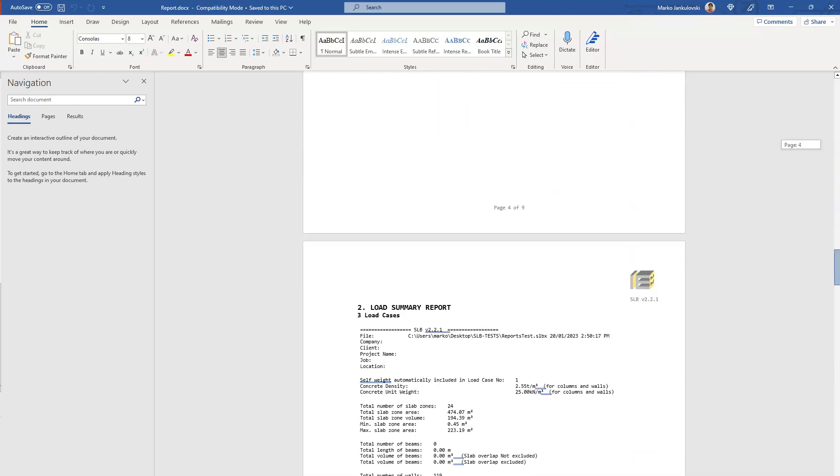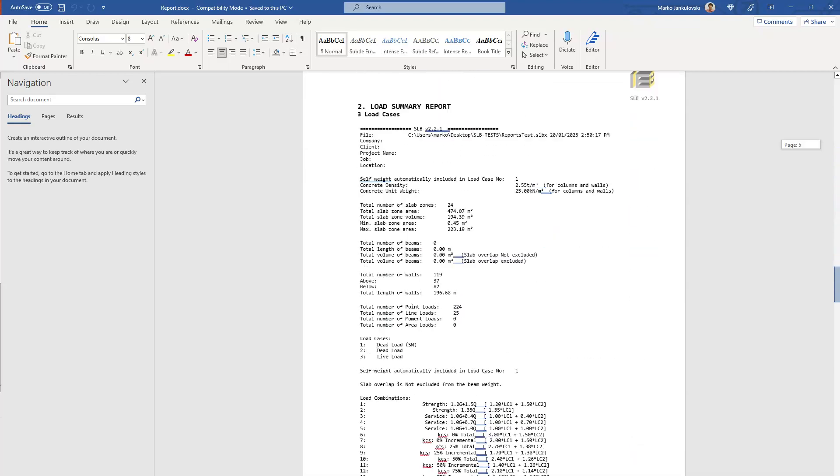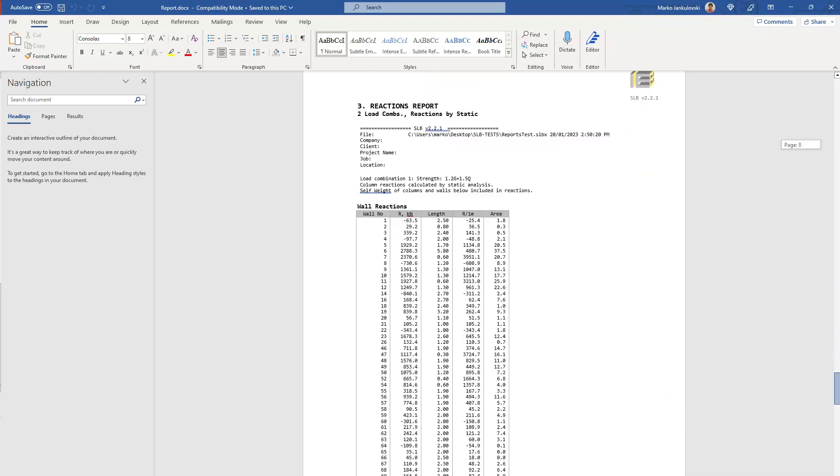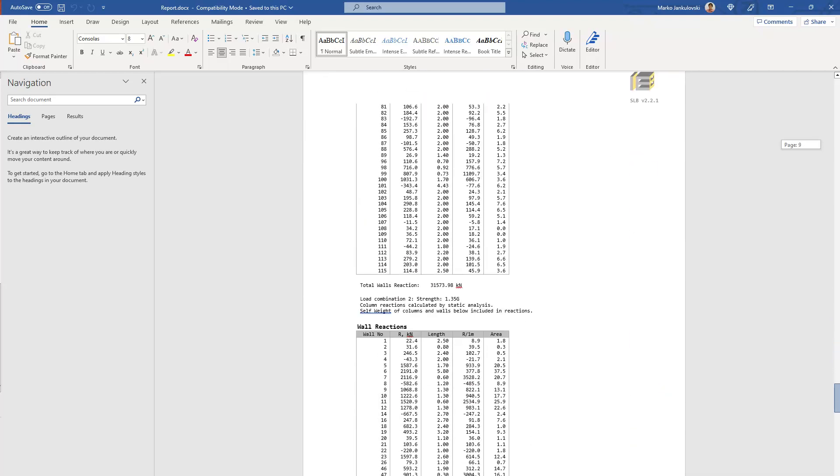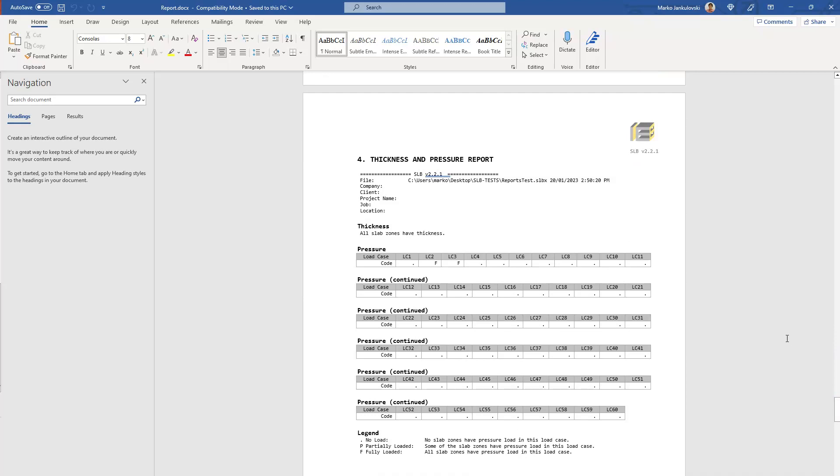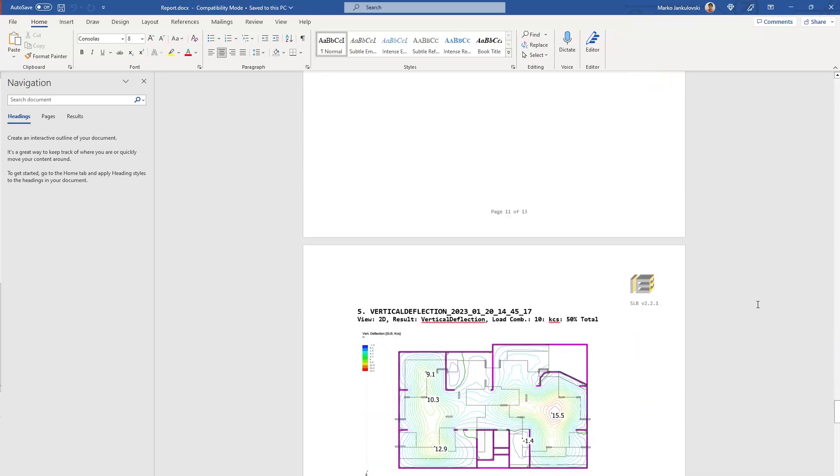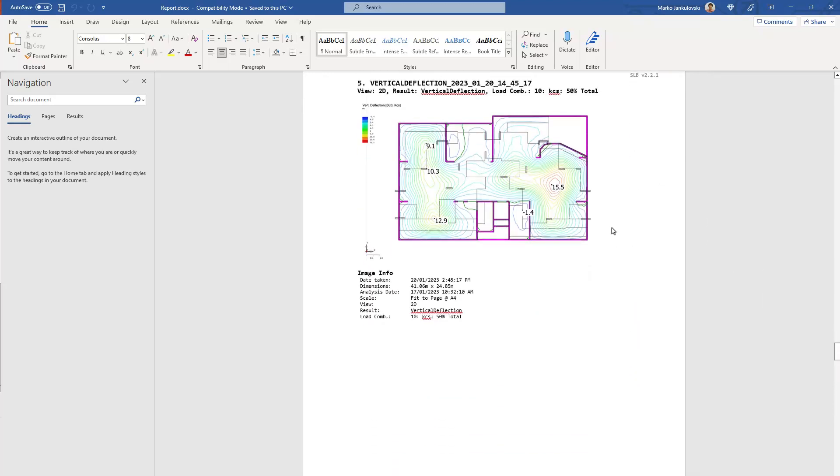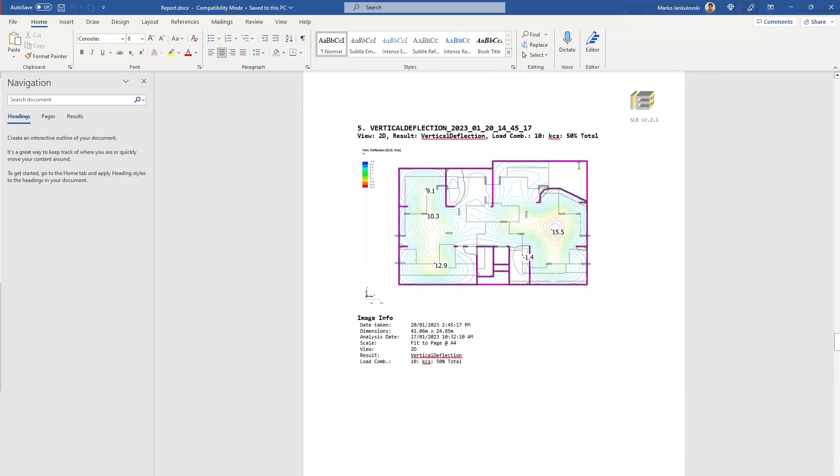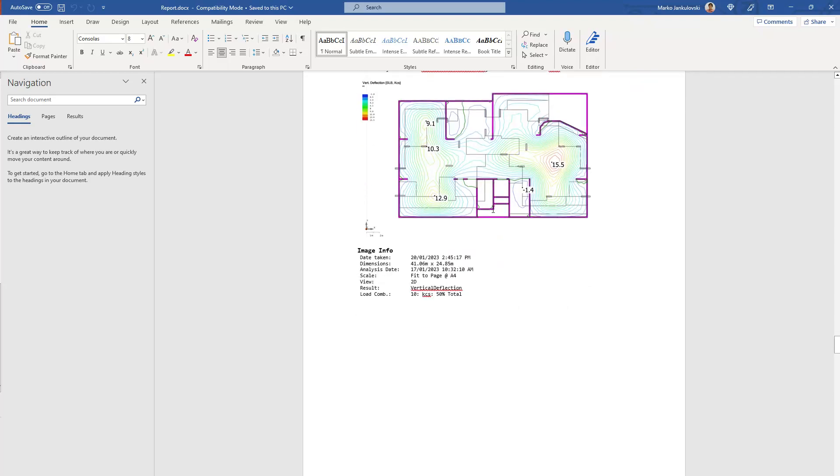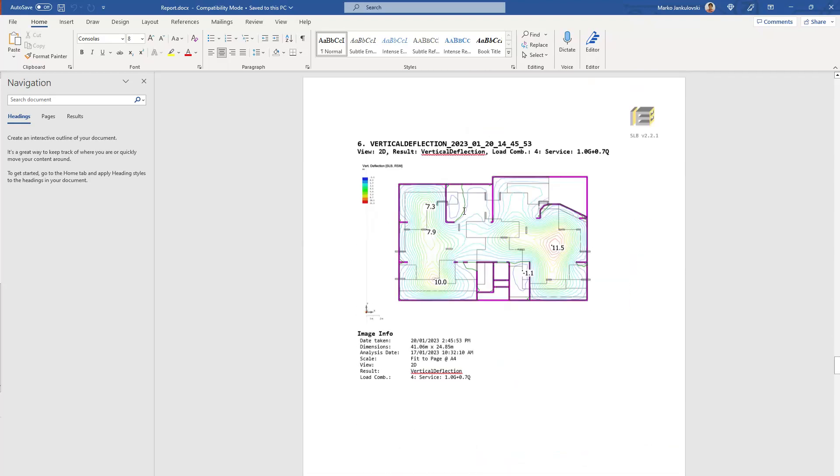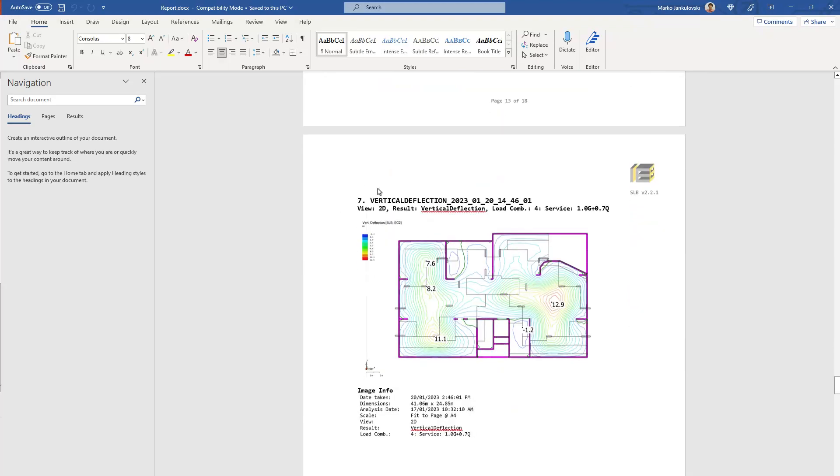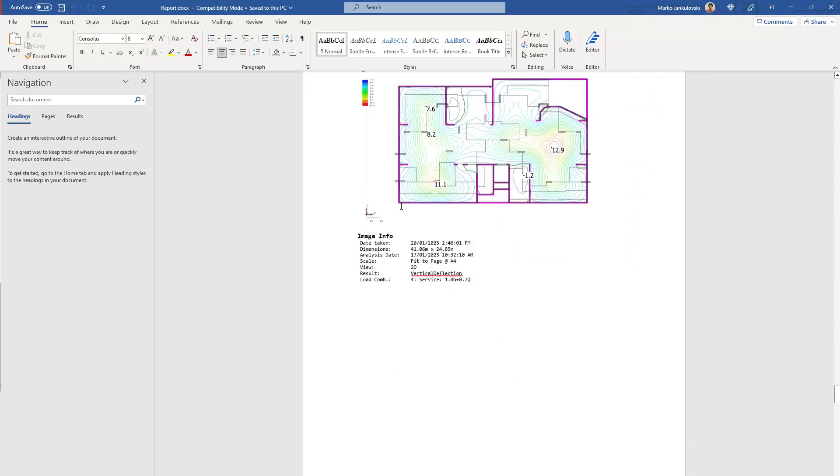If we scroll down further, we have load cases report. Scrolling down further, thicknesses and pressures, and then the screenshots that we took, and the data that was selected, the nodes, all shown, some information separated into sections.